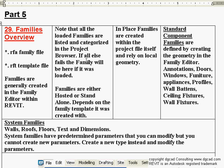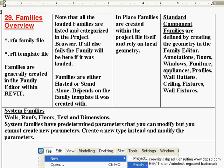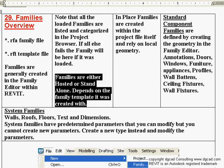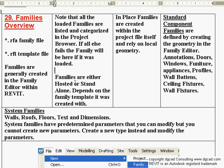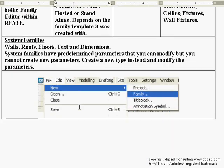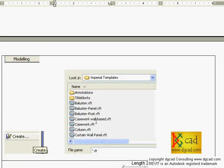If all else fails, the family will be in the project browser. Families are either hosted or standalone, depending on the family template they were created with. When you create a family, you specify whether it's hosted by a wall, floor, or ceiling. When you start from the right template file — for example, casework wall-based — it will magnetize to a wall and always attach itself to it.